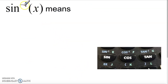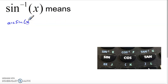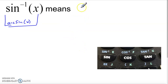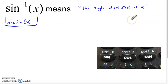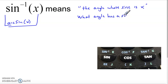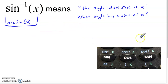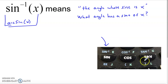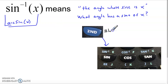The inverse function answers the question: what angle has a sine of x? The notation sine to the negative one — that's inverse sine. Another way you'll see it written is arc sine, A-R-C-S-I-N of x. Both mean exactly the same thing: the angle whose sine is x. On your calculator you'll find the sine, cosine, and tangent buttons, and if you look closely there's also a sine⁻¹, cosine⁻¹, and tangent⁻¹. You access those by hitting the second key, which pulls up those blue commands.